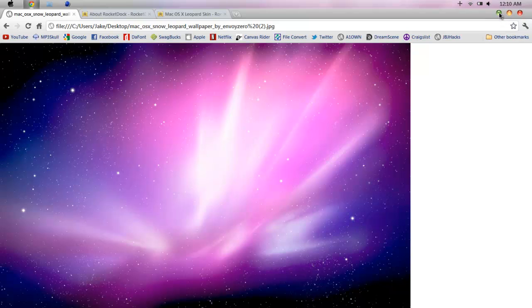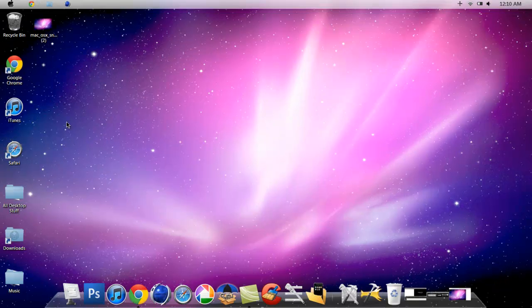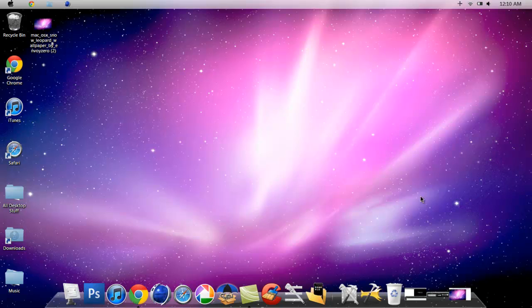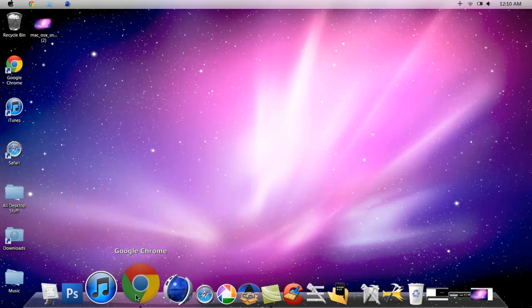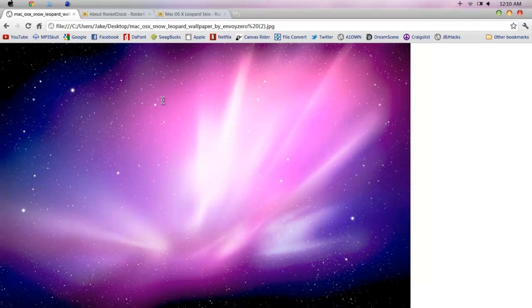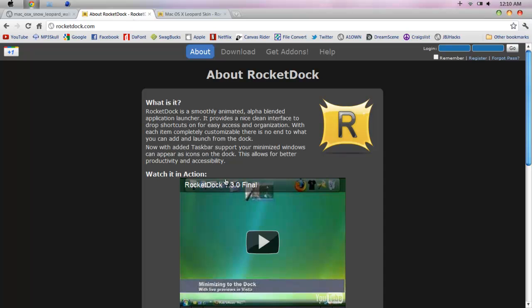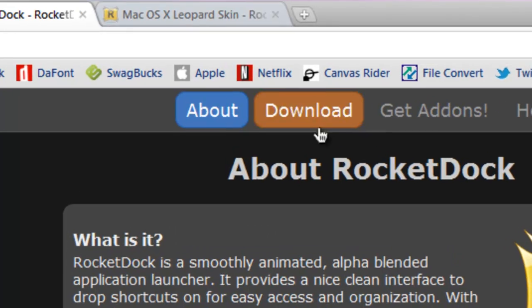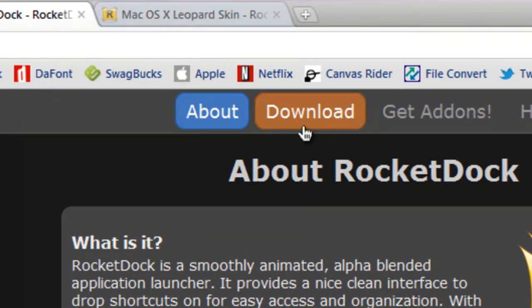Second step is to download RocketDock. You're going to go to rocketdock.com, it'll be in the description. Go up here where it says download and download RocketDock.